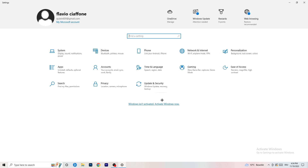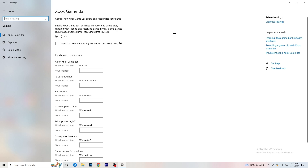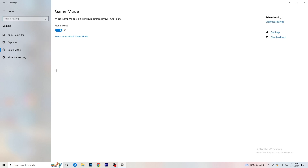Once you're finished with that, go back and navigate to Gaming. Go to Xbox Game Bar and turn this off. Some people will tell you to turn it on, but I'm on the side of turning it off, because it will reduce your probability of having a black screen in-game. Then skip Captures and go to Game Mode.